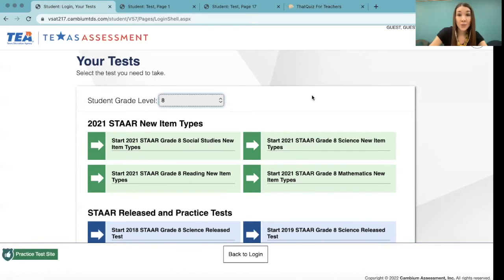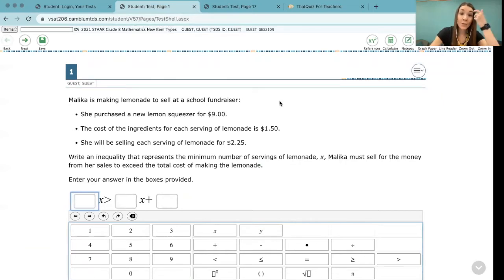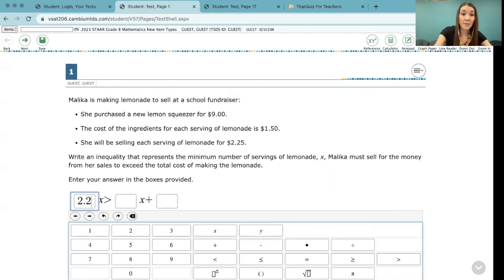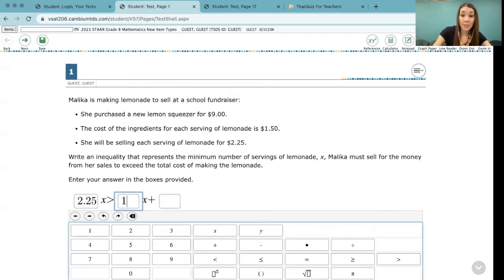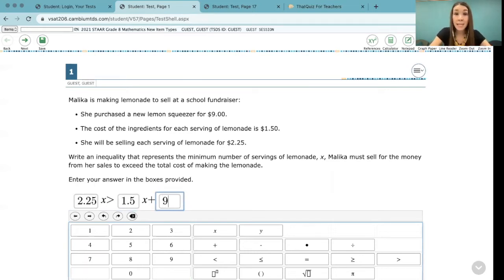I want to feature a couple of those for you now. For example, this is from a math eight STAR test. Moving forward, we might see questions like this where students are going to have to enter specific values into fields to get credit for the problem. I believe TEA is calling this a text entry problem type.